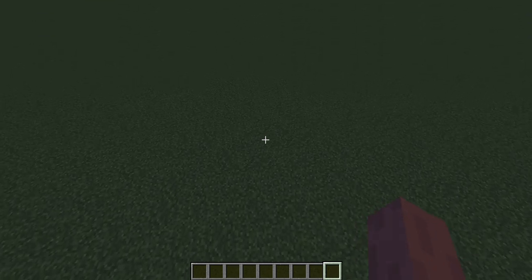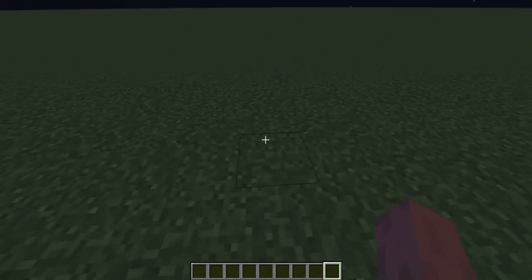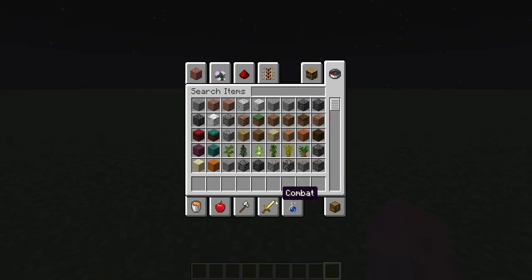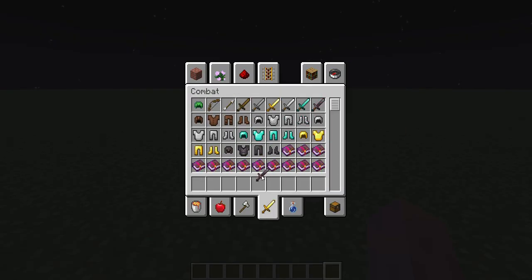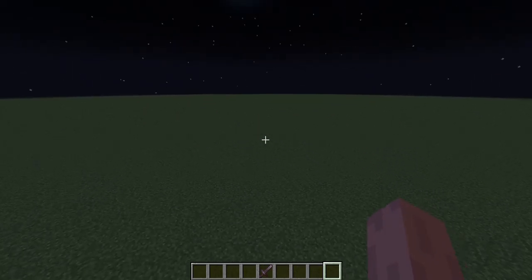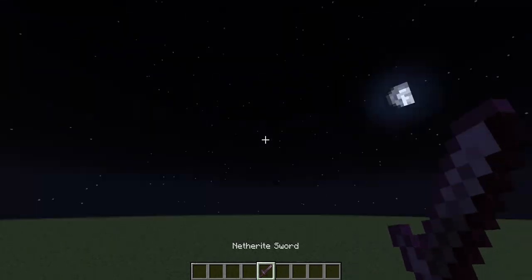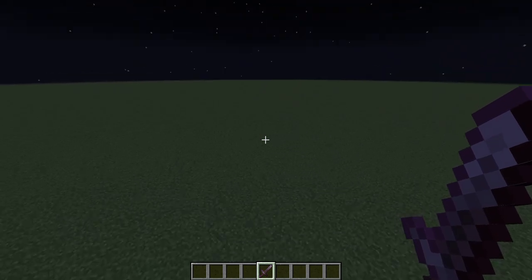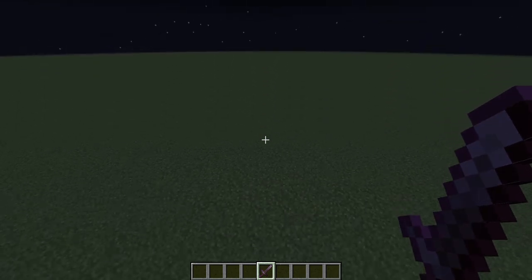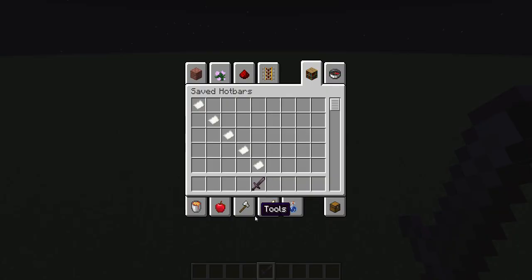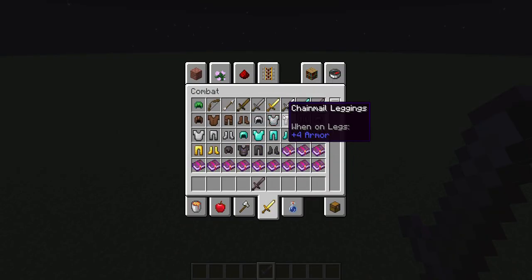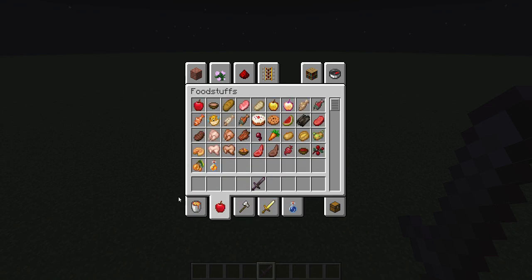Hello guys, welcome back to another video. Today I will be showing you how to use slash brush to make terrain like mountains using WorldEdit slash brush. First off, you'll need a tool that is compatible with slash brush.